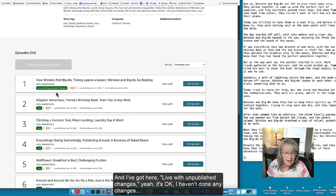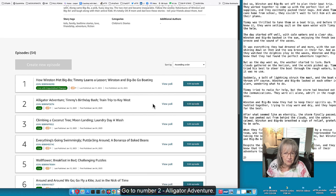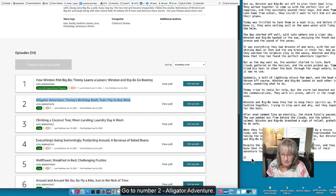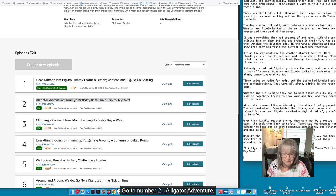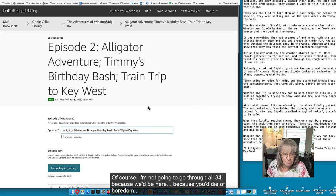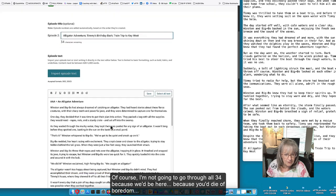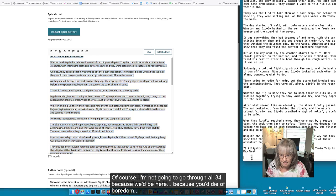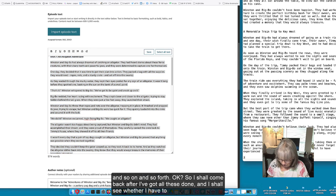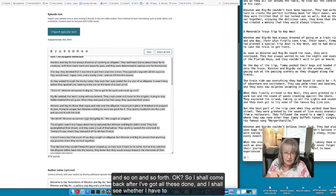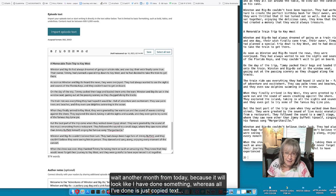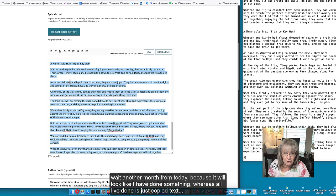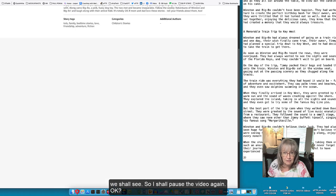I've got here live with unpublished changes - I haven't done any changes so I'm going to now go to number two alligator adventure. Of course I'm not going to go through all 34 of them with you here, you'd die of boredom. So I shall come back after I've got all of these done and I shall see whether I have to wait another month from today because it will look like I have done something whereas all I've done is just copied text.